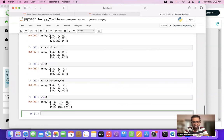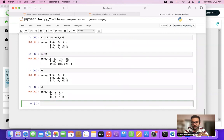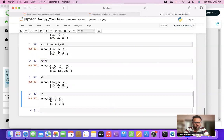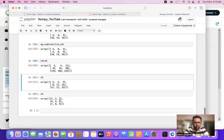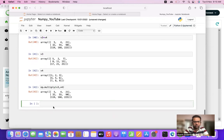Similarly we have our multiplication operator. Now this is not matrix multiplication — this is a linear, element-wise multiplication of the matrix. As you can see: 5 into 1 is 5, 2 into 2 is 4, 7 into 3 is 21, and so on. The alternative is np.multiply(v3, v4), which gives the same output.